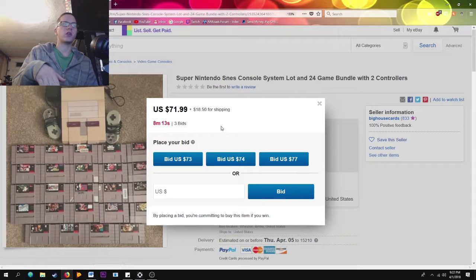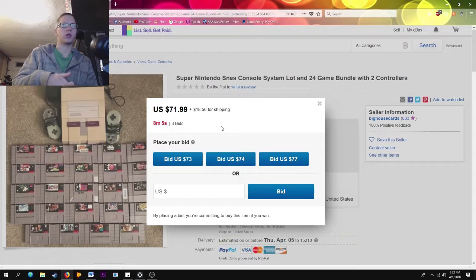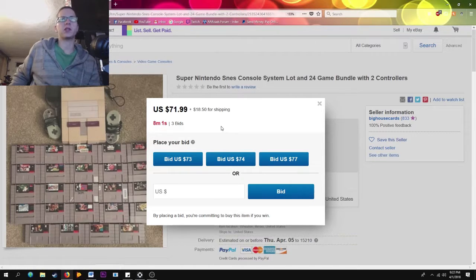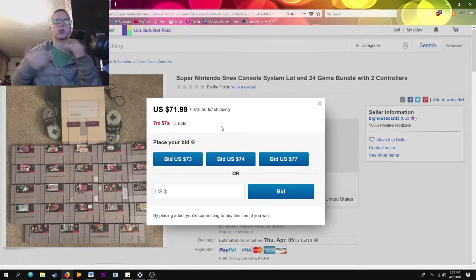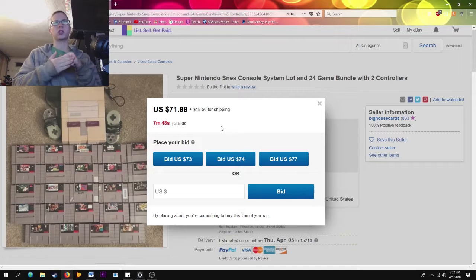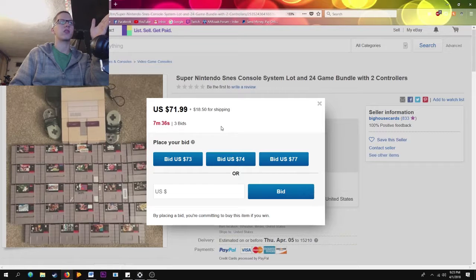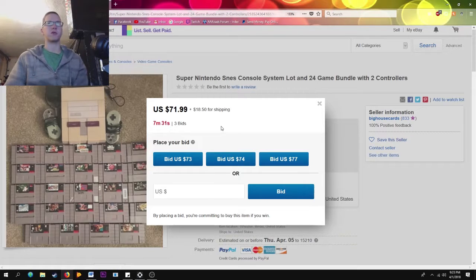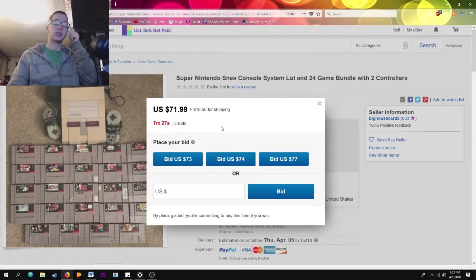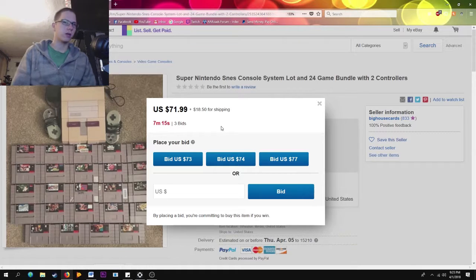So you keep going — $74, $75, $76 — until you hit $81 and you're winning. Then maybe that guy comes back. This is where eBay sniping becomes important. The max bid system is tricky because you can't see the other person's max bid — it might look like $70 but instantly jump way higher because someone secretly bid $80, meaning you can't actually get the item for $73 like you thought.